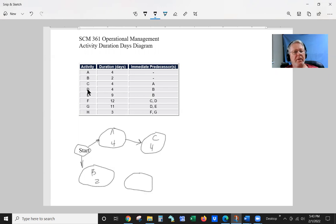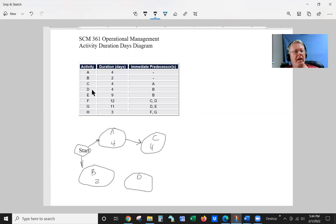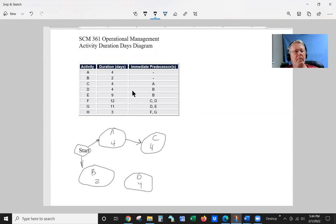This is going to be D. And D represents four days.